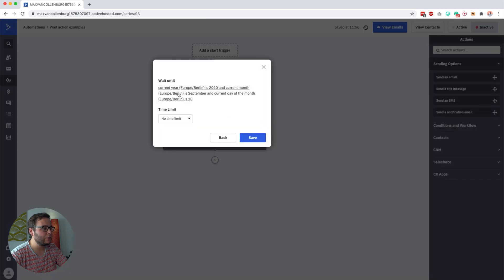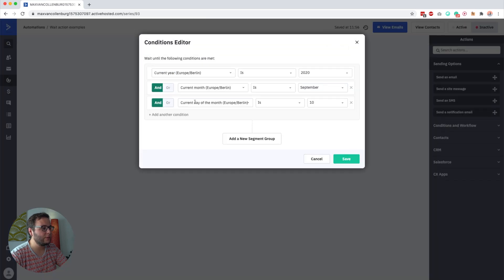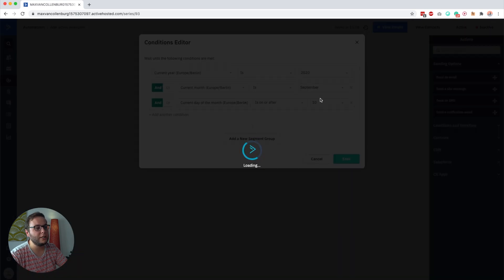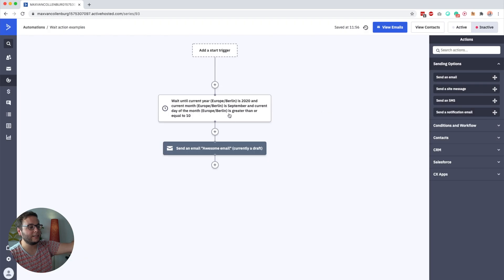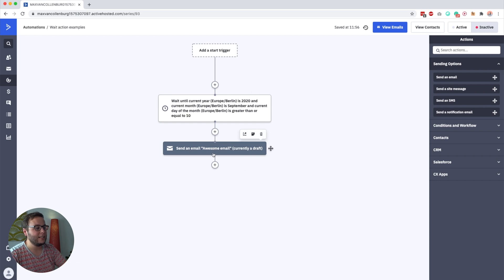What you can also do is set wait until the current day of the month is on or after. So even if a contact enters this automation after the 10th of September — say the 16th — they would still get this email.